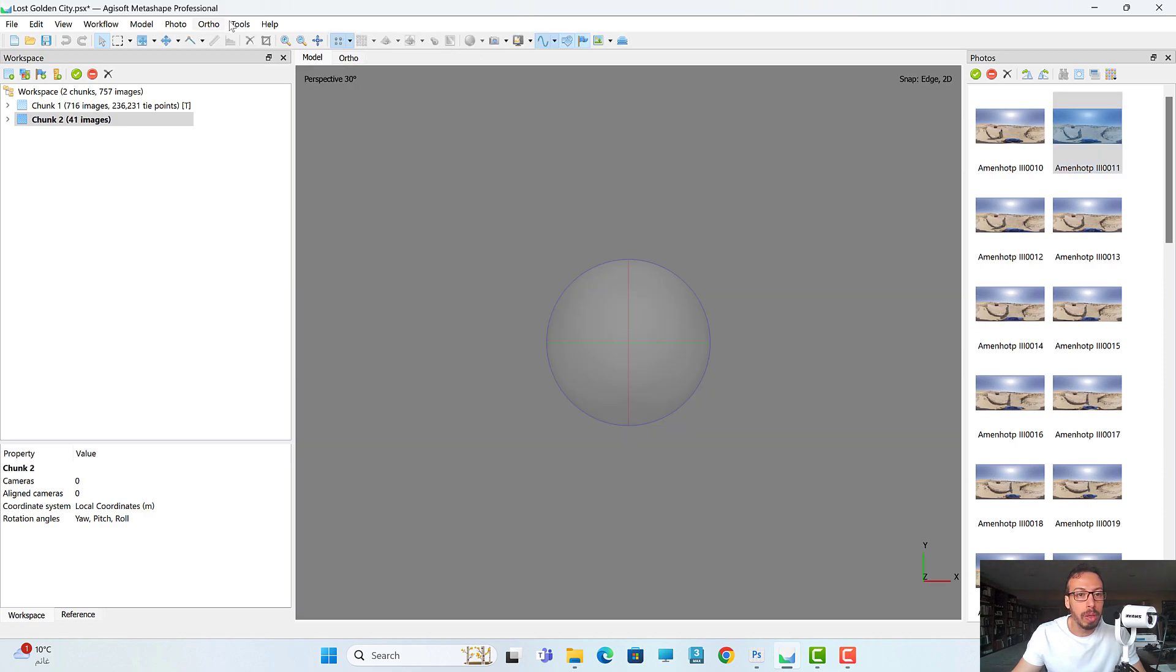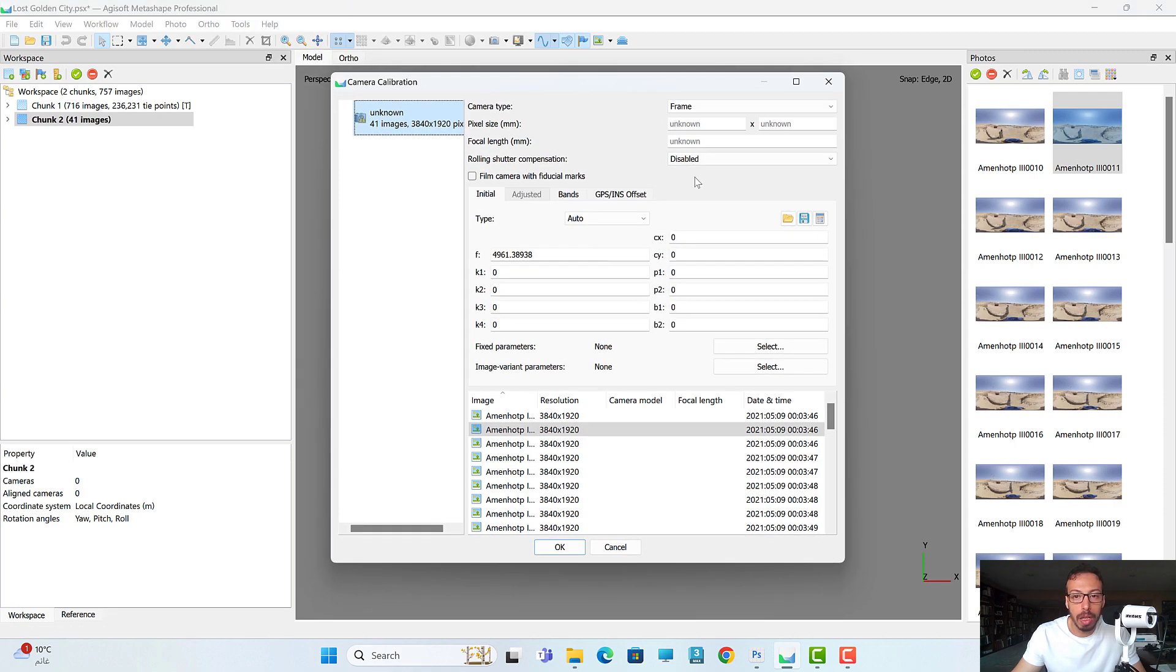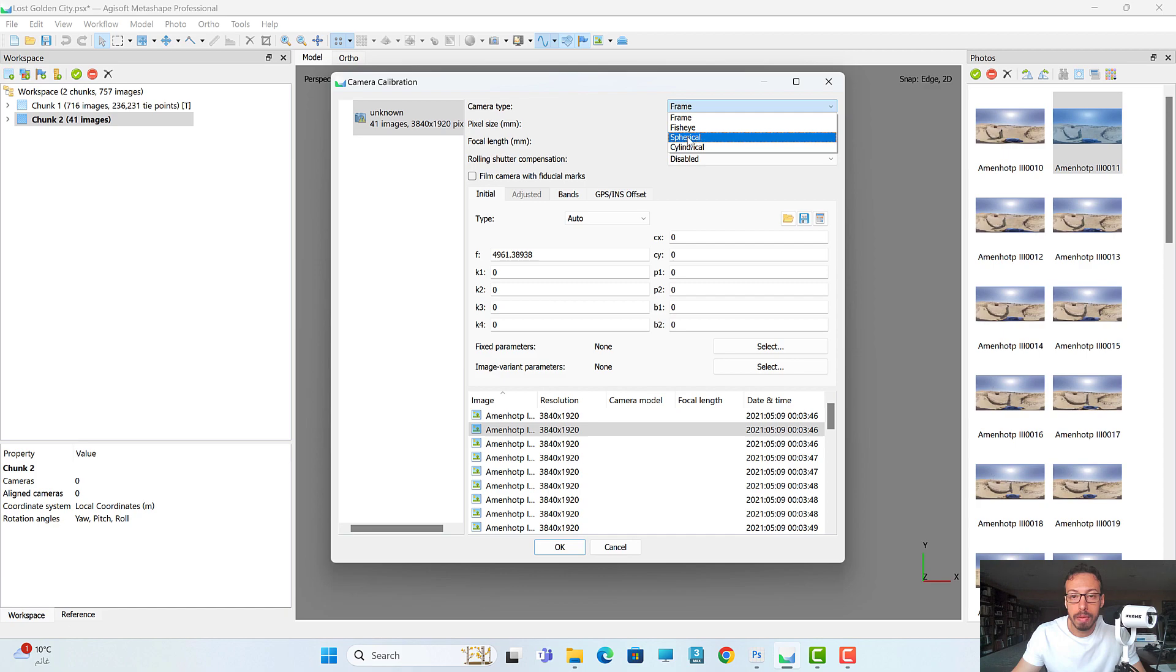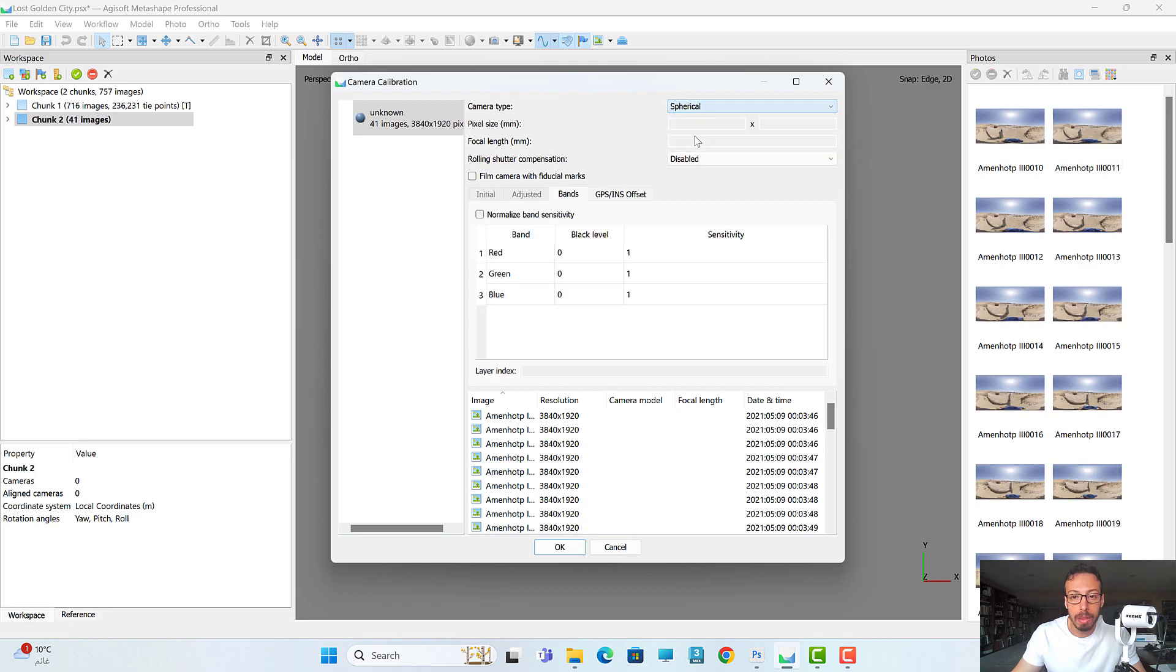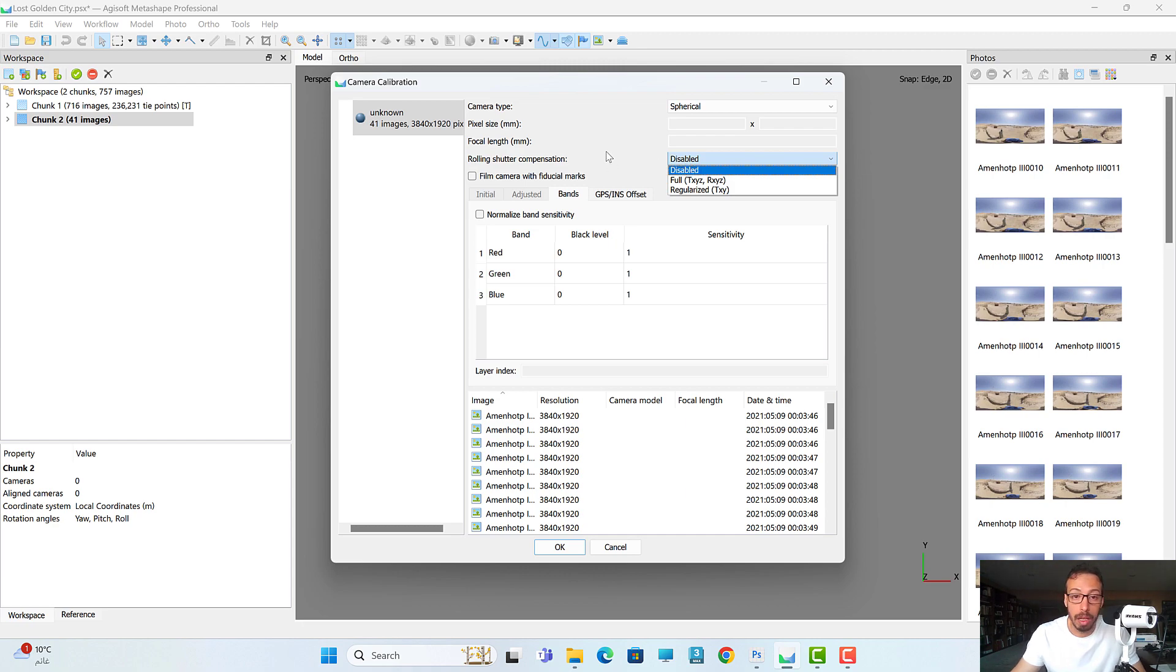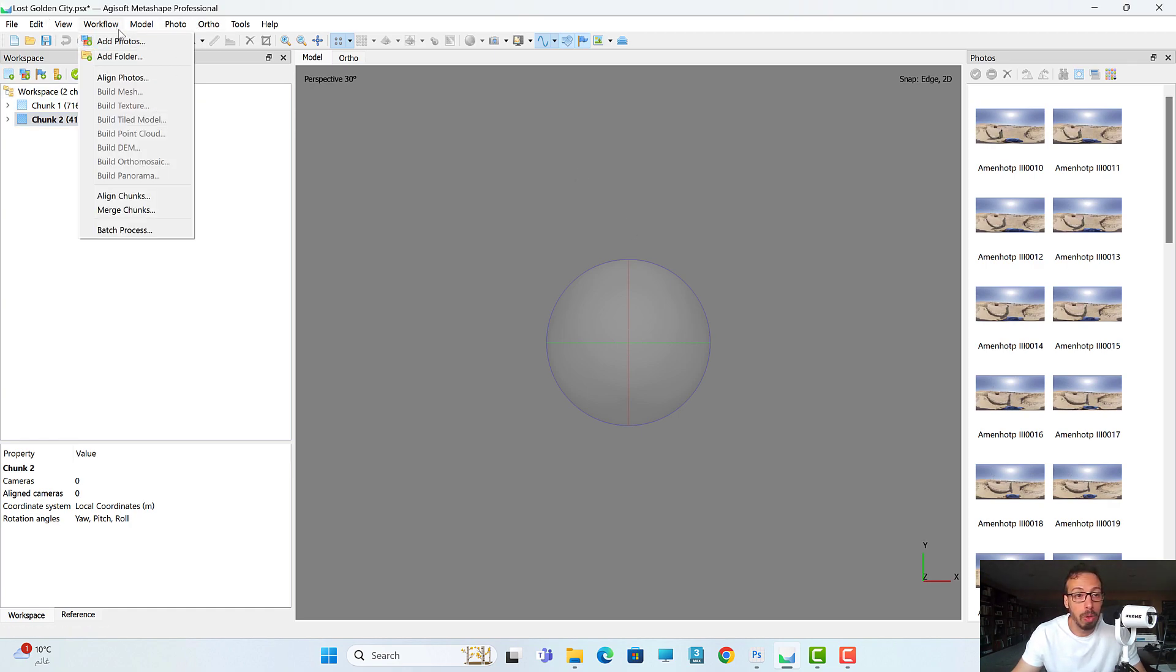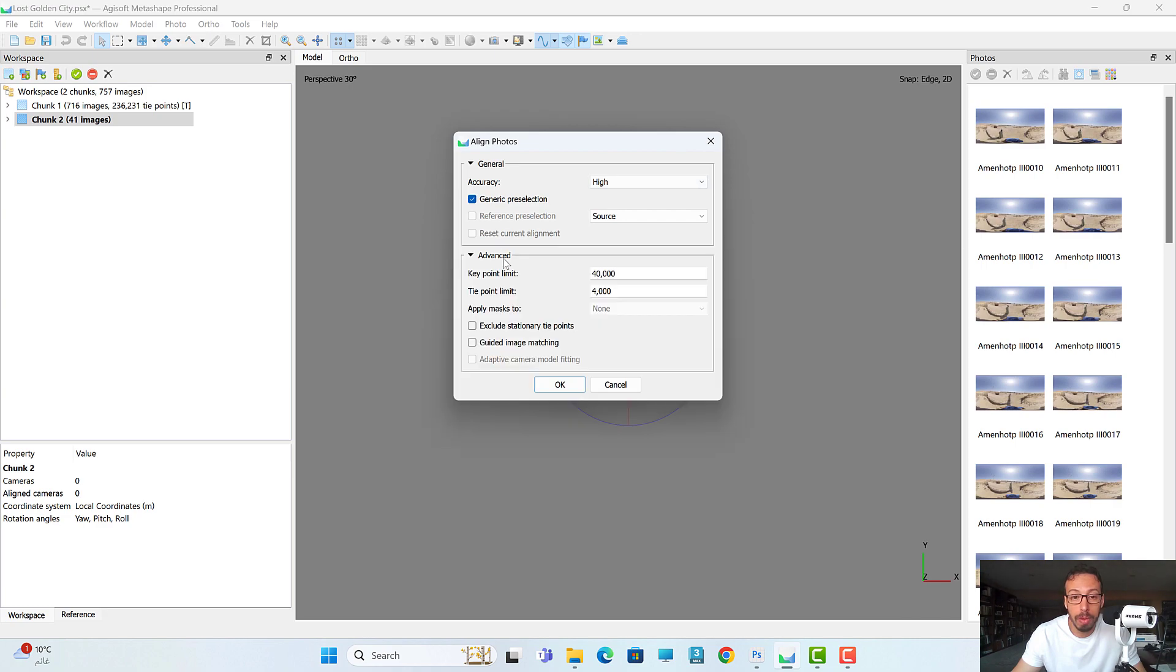But all I will do before I process: I will go to Tools, Camera Calibration, and tell the software this is a spherical camera. That's it. I will leave everything as default. Maybe I can just enable the rolling shutter option - this is in case I have some frames that are very shaky or something. But I will leave everything as default for now and press OK. This is all I want to do. After that I will go to Workflow and align photos.